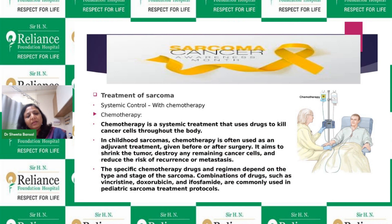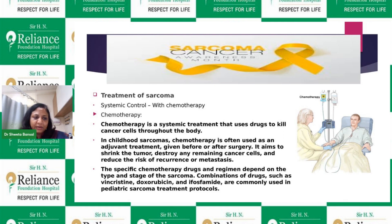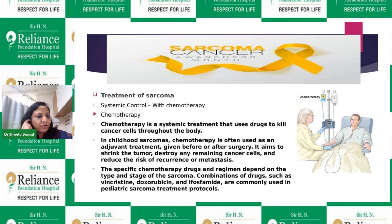Chemotherapy is the systemic treatment in which certain drugs are given. Drugs used in sarcoma include vincristine, doxorubicin, ifosfamide, and carboplatin. The major principle of chemotherapy in sarcoma is to decrease the size of the tumor so that surgery becomes feasible and maximum tumor can be removed. It also addresses any micrometastases in the body, preventing recurrence and spread of the tumor.